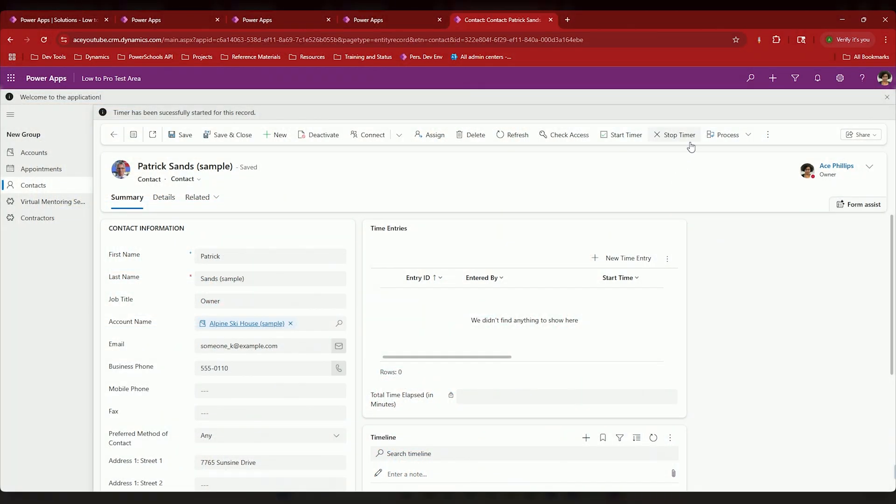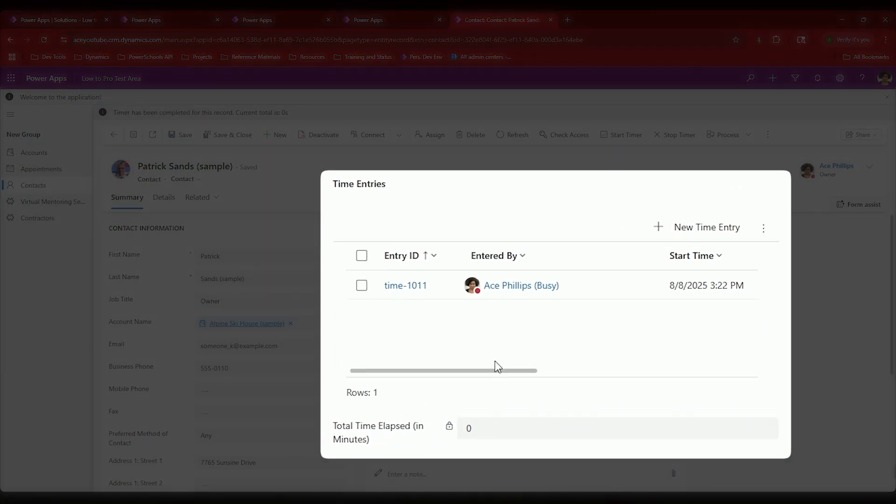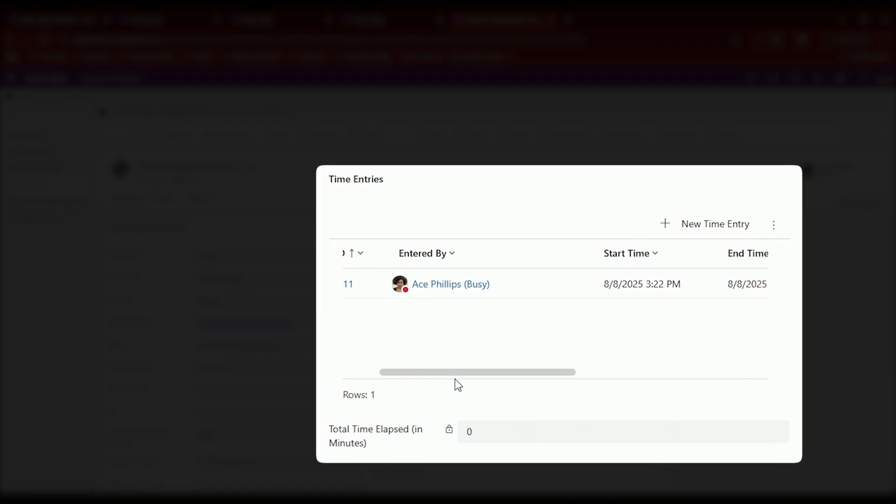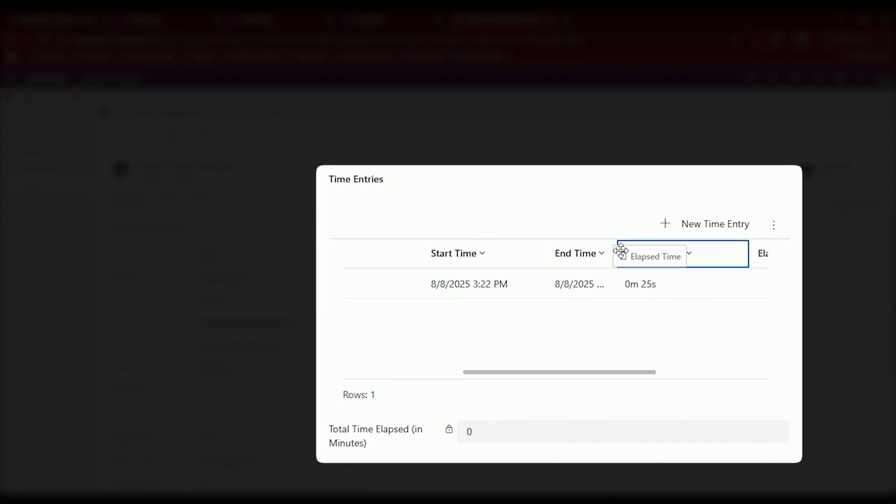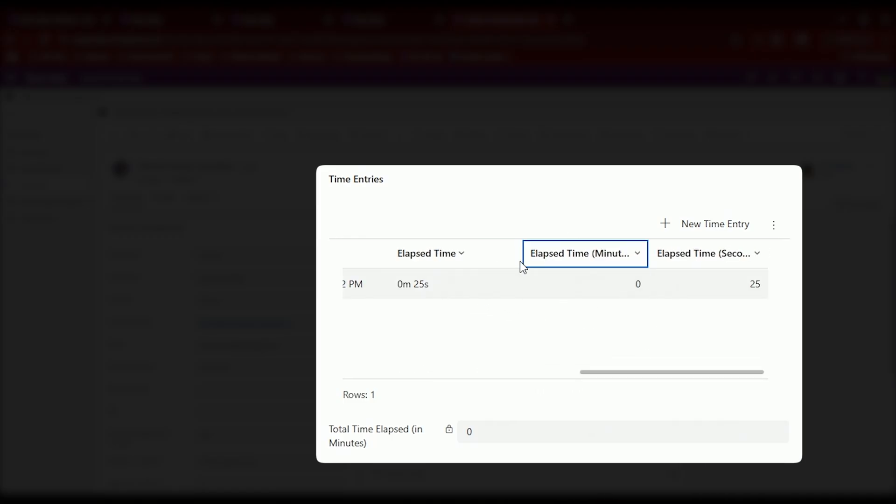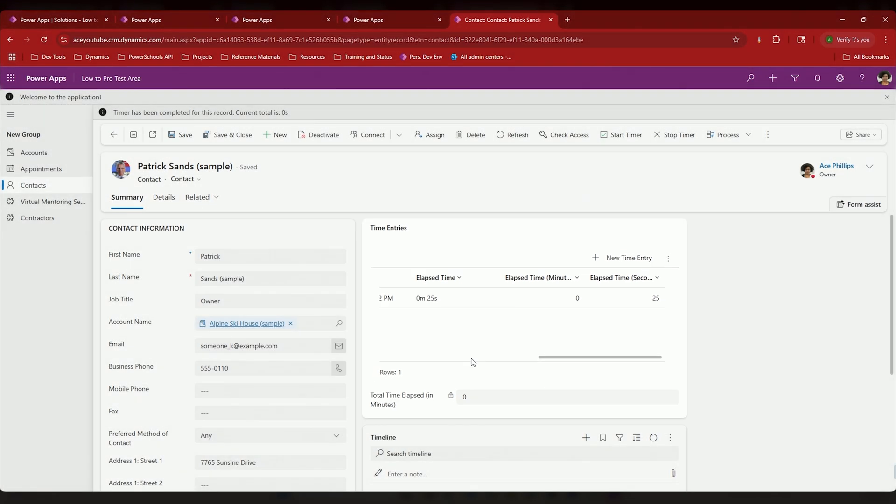Now the moment I stop this timer, I have a time entry here. It creates it automatically, says hey, this is the time entry, who was entered by, the start time, the stop time—grab that there. It's within a minute, but the elapsed time says 25 seconds. The elapsed time is zero minutes and 25 seconds.